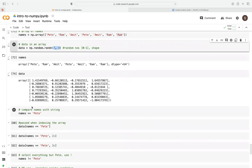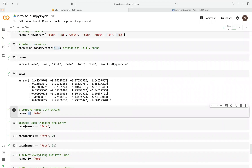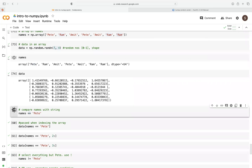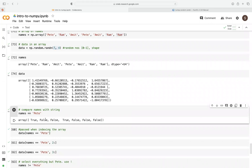Now, the first thing we might need to do is compare names with a string. We're going to use the double equal sign — just like in arithmetic operations, we can use this comparison operator. Just like with arrays, this can also be vectorized. So if we want to compare the names to the string 'pit', it just returns an array of true, false, false — it checks where we have instances of 'pit' and returns true, and anything other than 'pit' returns false.